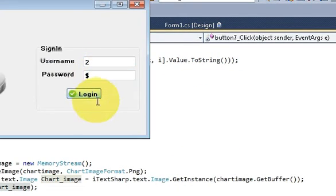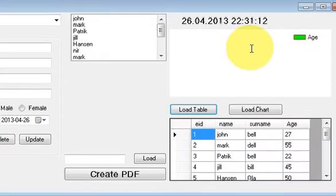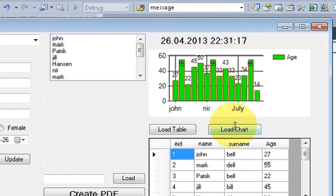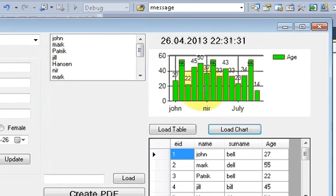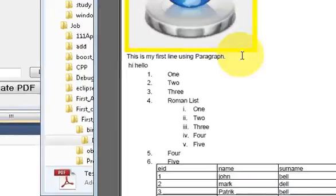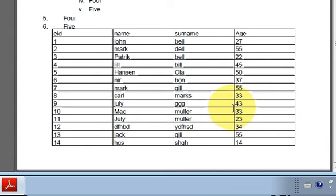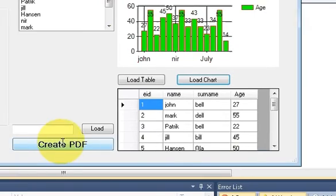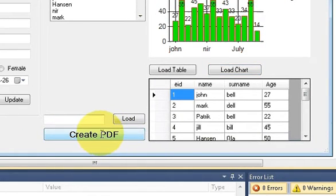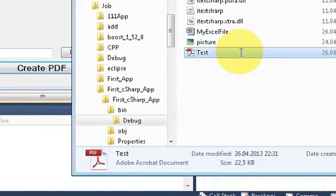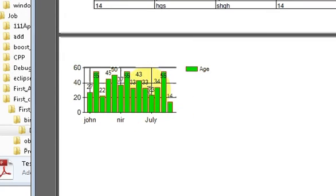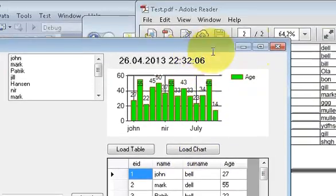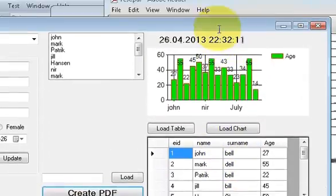Enter the username and password. Right now there's no chart loaded, so I'll press the 'Load Chart' button and the chart appears. I showed how to use charts in videos 14 and 15. Let's first see our current PDF — it has some tables. Now I'll click 'Create PDF', and when I check the PDF file you can see it has generated the chart inside the PDF.